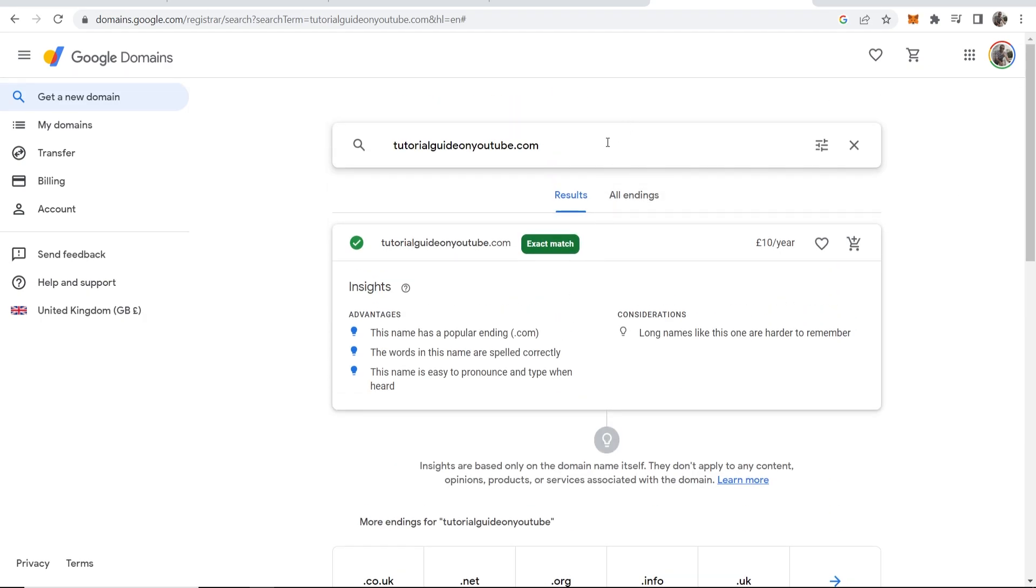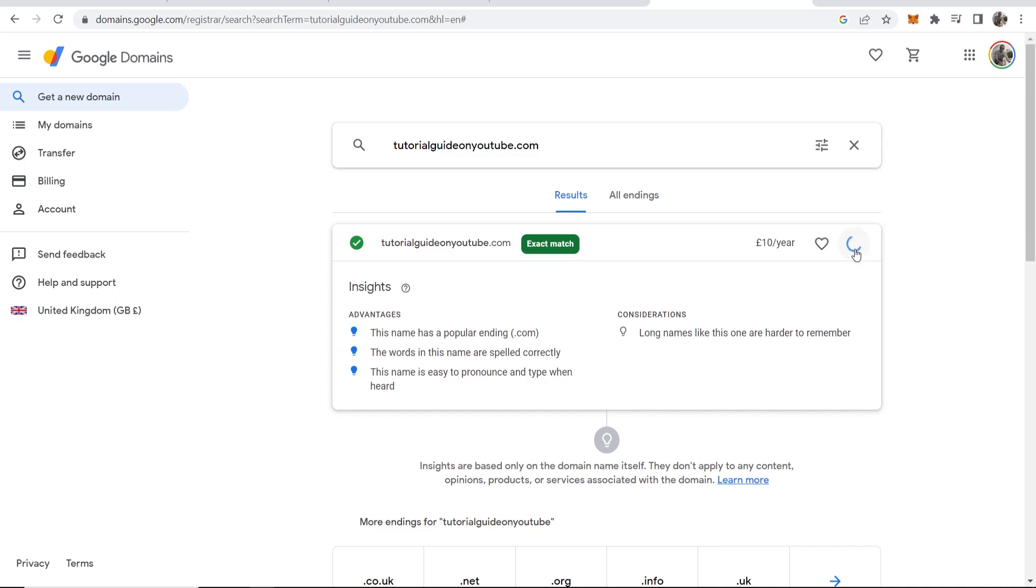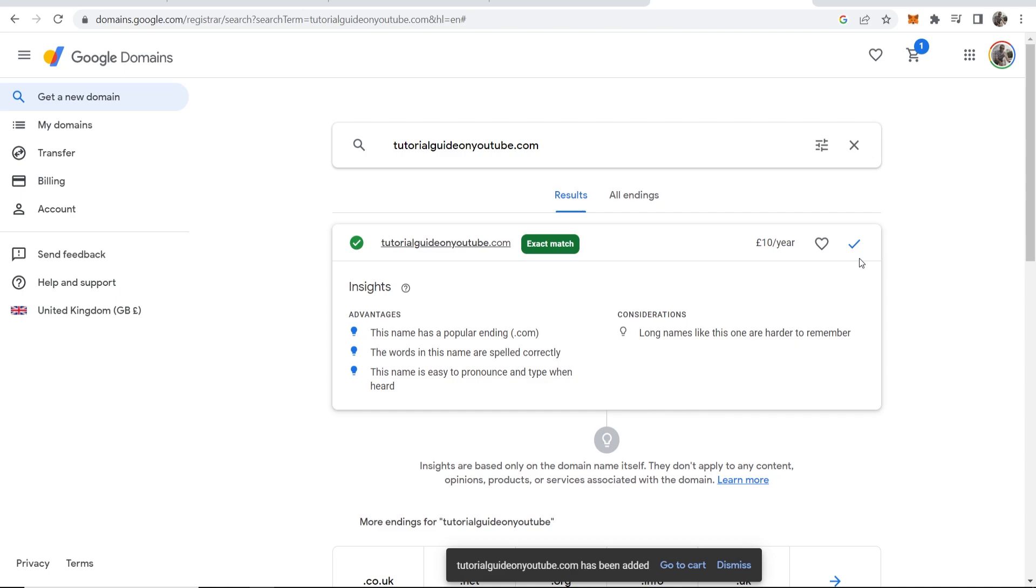So now that's out of the way once you've decided on your domain you can go ahead and click here to add it to the cart and at this point you need to log into Google Domains but you probably already logged in with your Google account.